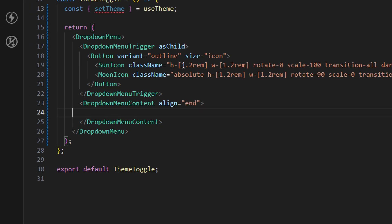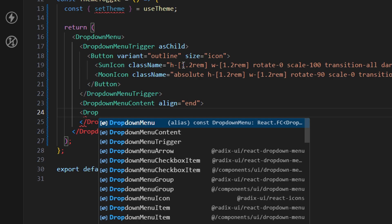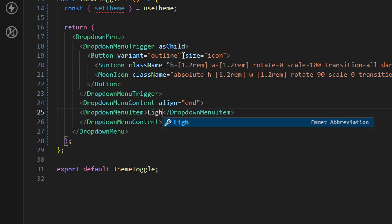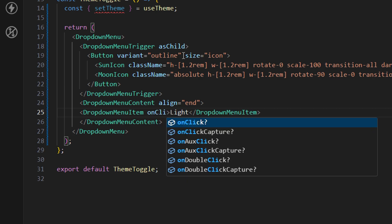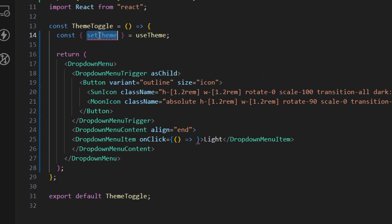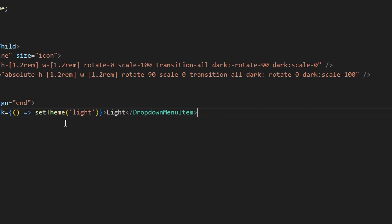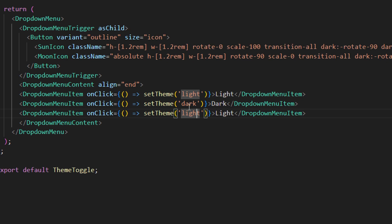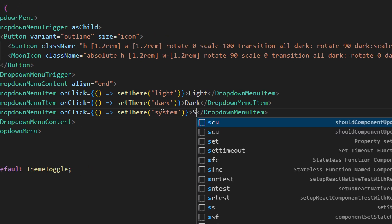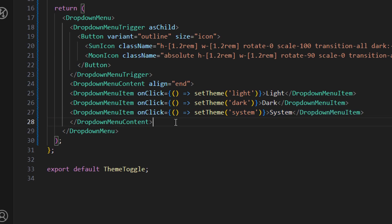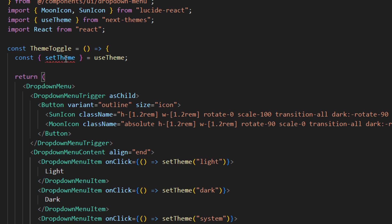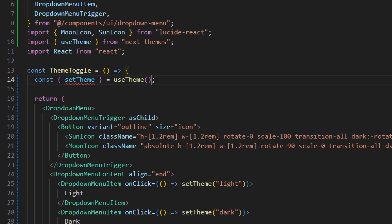Next to the trigger, add DropdownMenuContent with align set to end. Inside, add DropdownMenuItems for each theme option. The first item has an onClick that calls setTheme('light') and displays the text Light. Copy this for a second item: setTheme('dark') with label Dark. The third item calls setTheme('system') with label System — this copies whatever is set in your operating system or browser. Save this and the theme toggle component is complete.